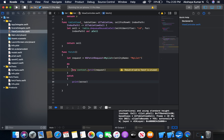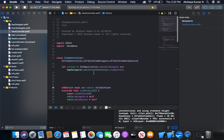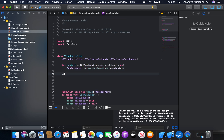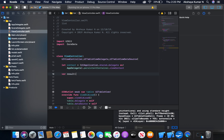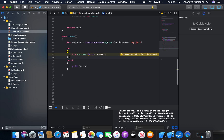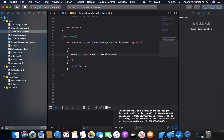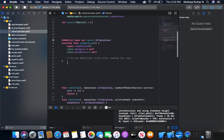Now I'm going to create a variable and save the data which is fetched by this line. Let's say variable result — result is going to be of type array of our model MyList, and at the beginning it's going to be empty.